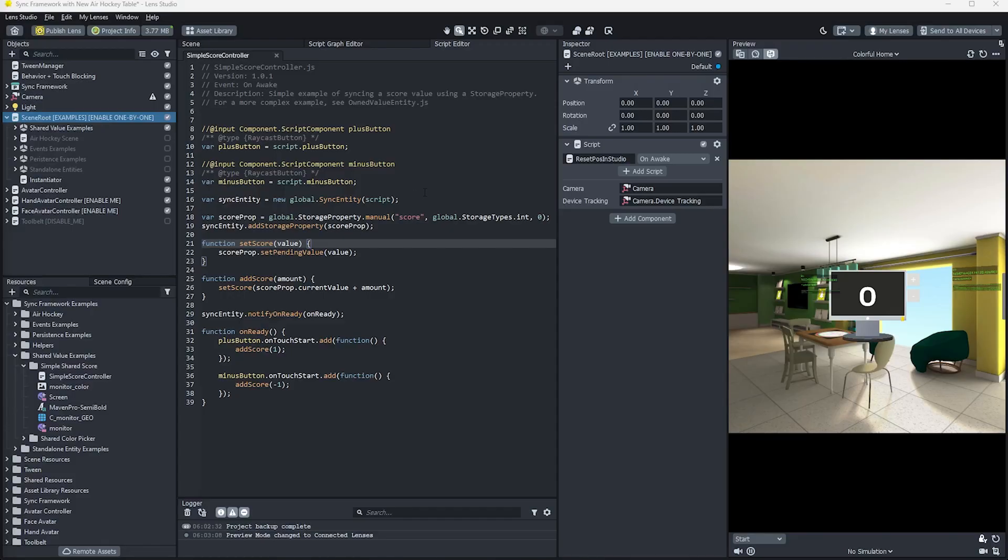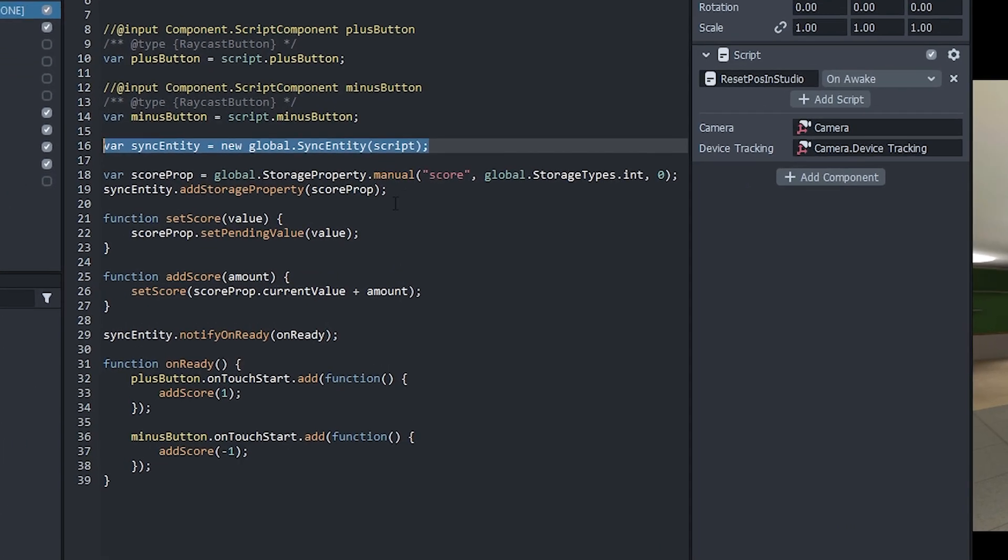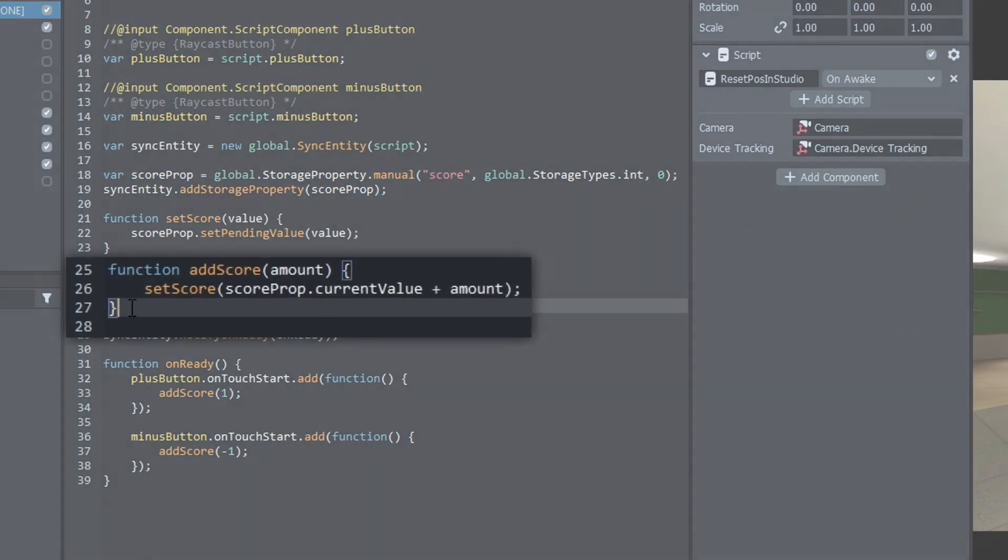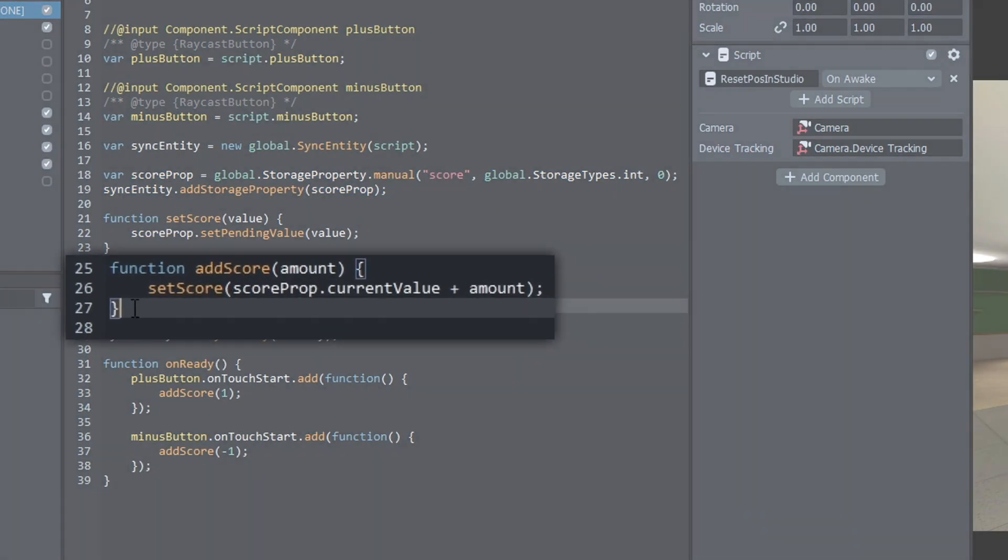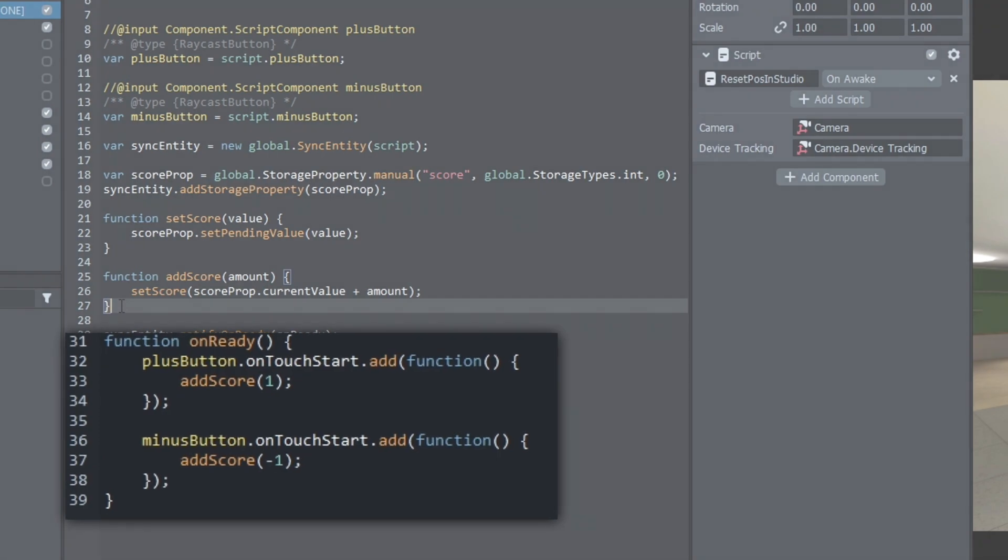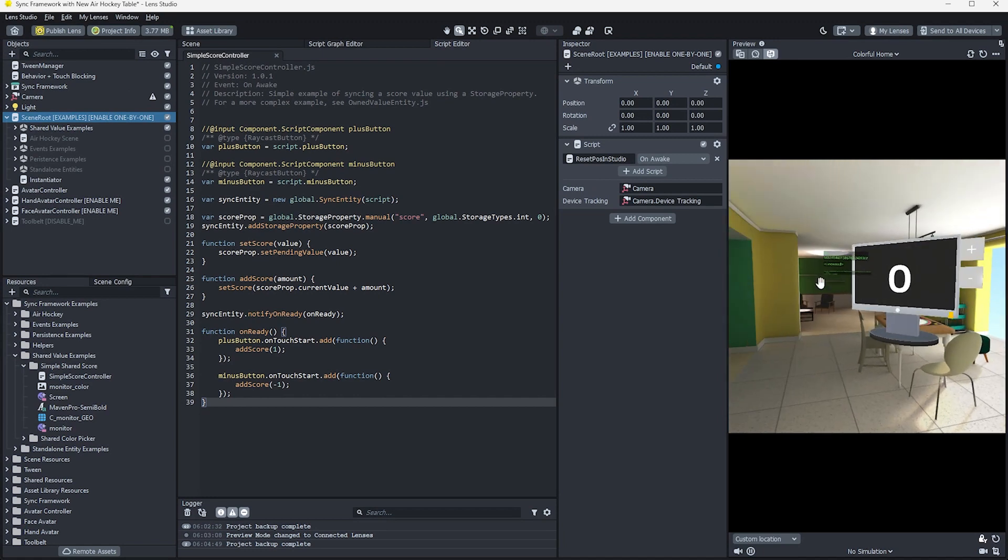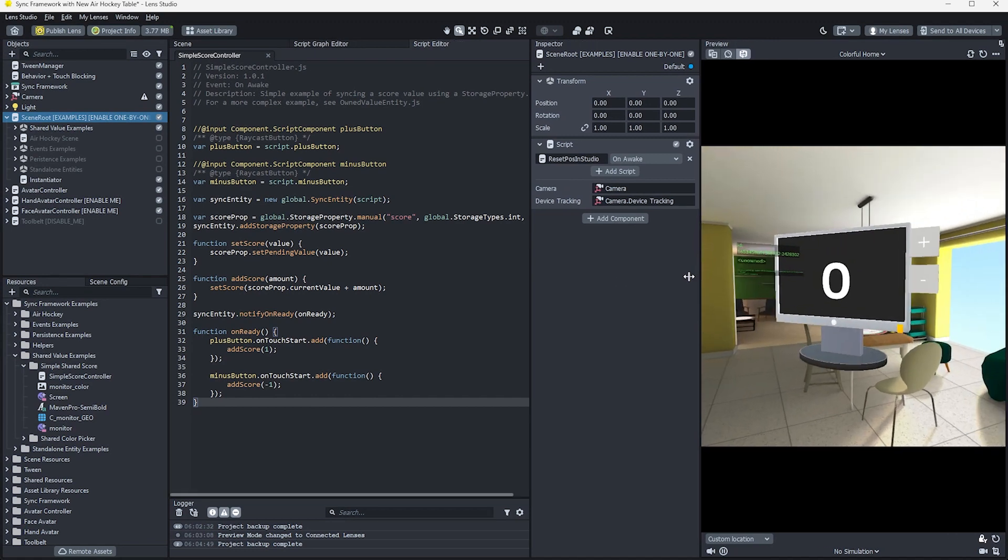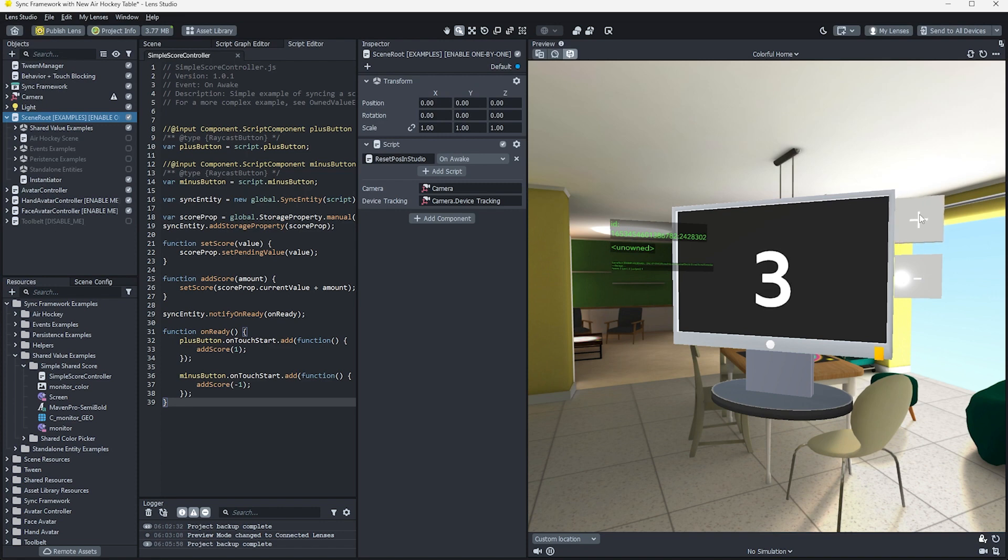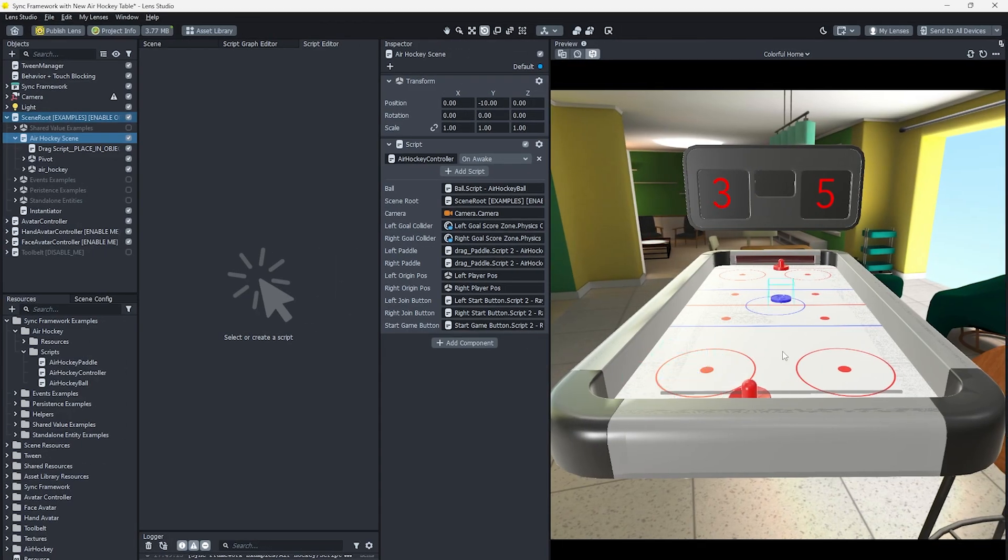First, we create a Sync entity to handle shared scores. We create an integer storage property, then add that to our Sync entity to track that score. An addScore function is created that updates the storage property. A few function callbacks are added to respond to user input and modify the score value. While this is a simple use case, it does showcase two of the main concepts in Sync Framework: using Sync entity as the starting point for shareable scene objects, and using storage properties to define the data that you want to share. Now let's dive into a gameplay-based example.